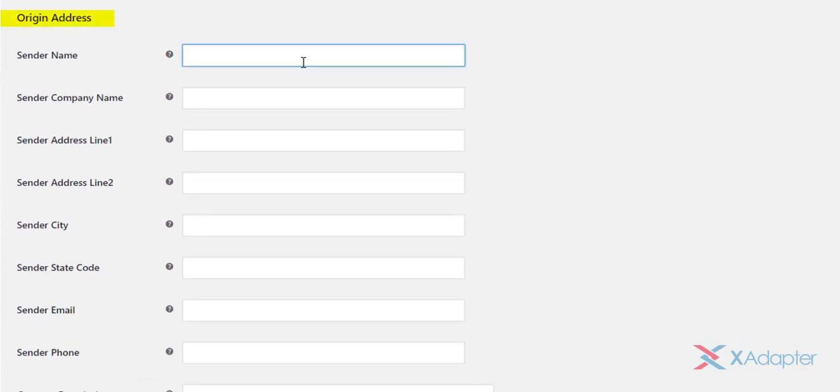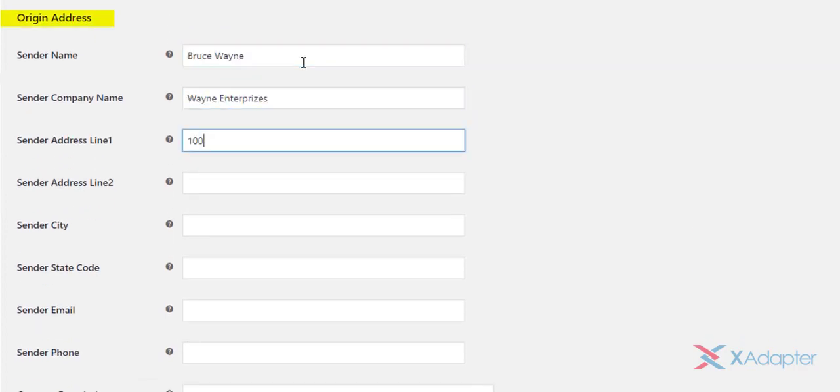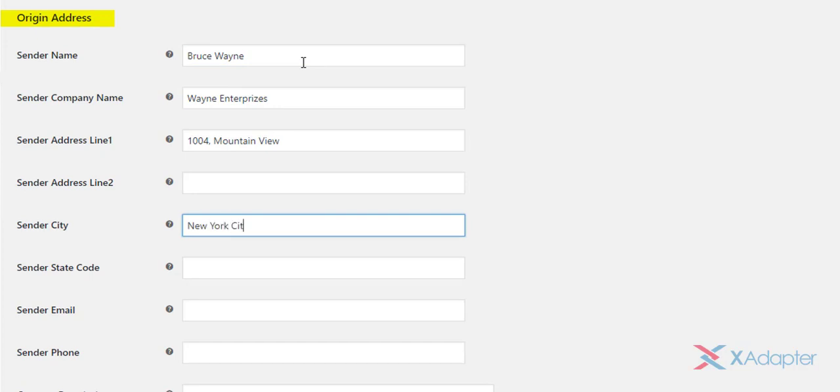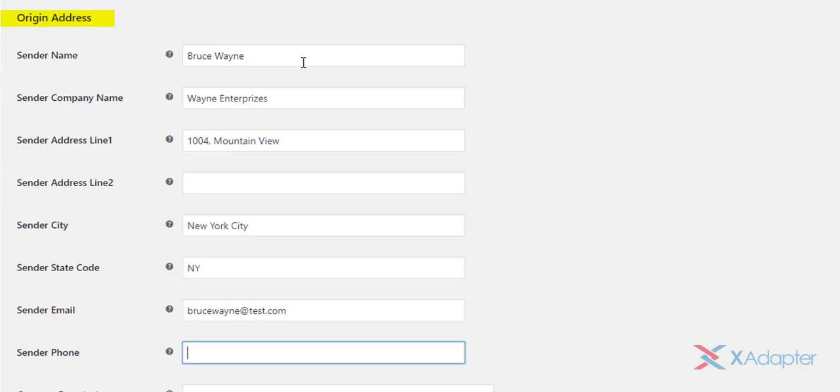Under origin address settings, enter sender details like sender name, company name, address, email address, and phone number.